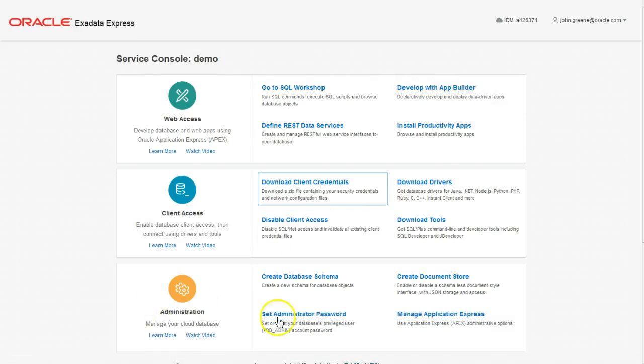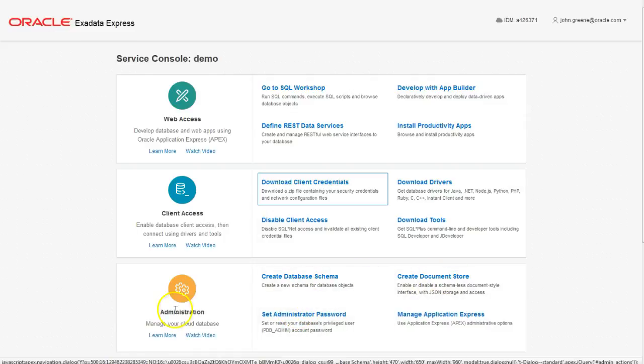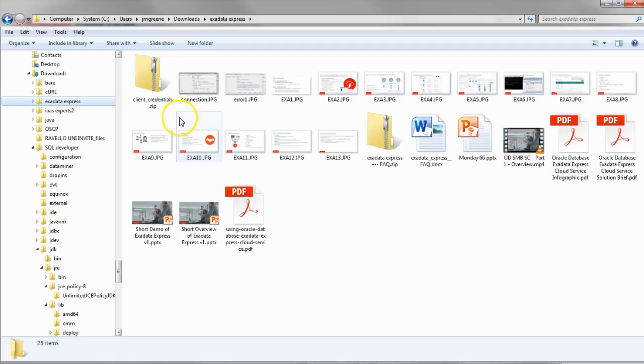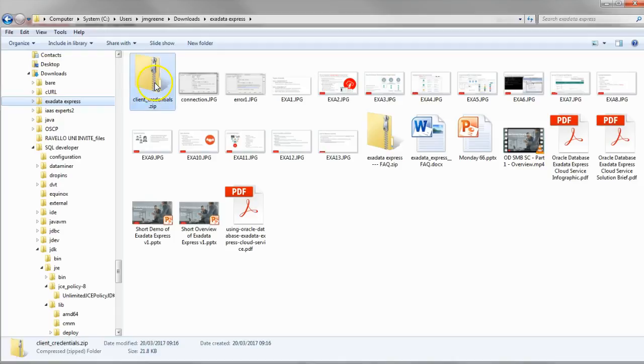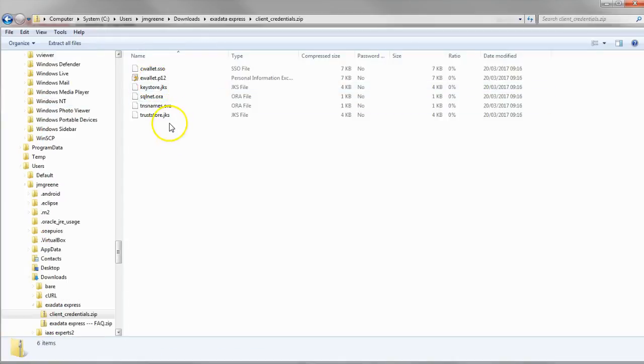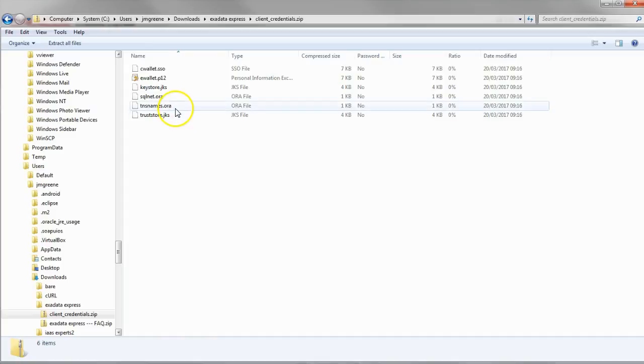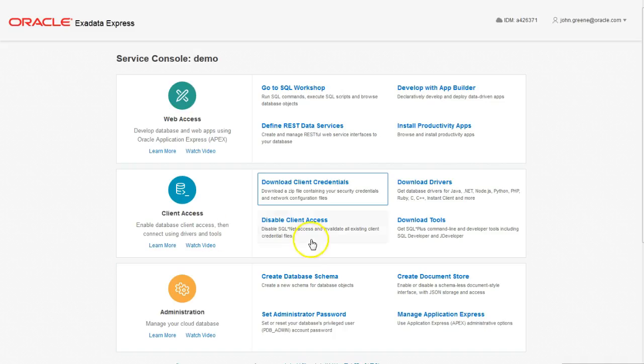You can also administer the services from here. In this case, I've downloaded my client credentials zip file. We can click on this to see what's there. It's all the stuff you'd expect: the wallet and the key store to connect to your Java clients.